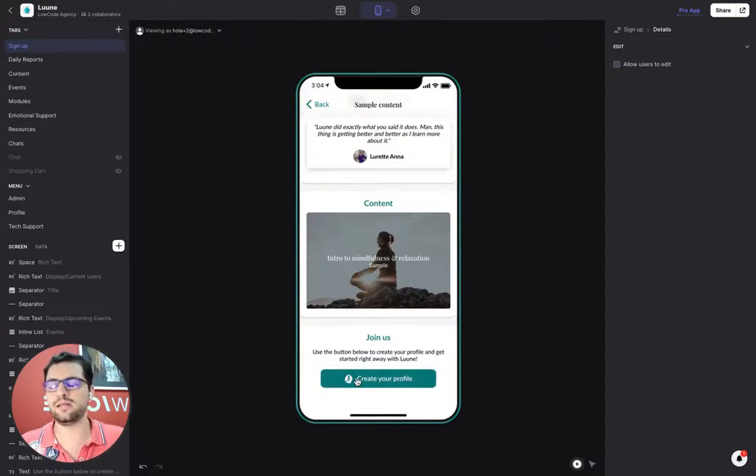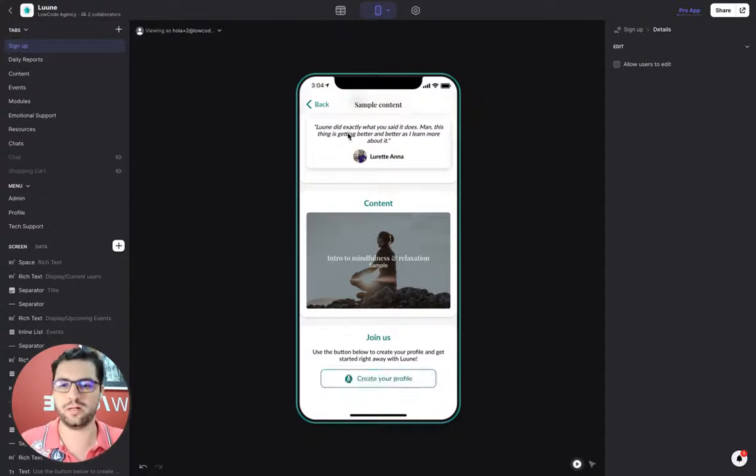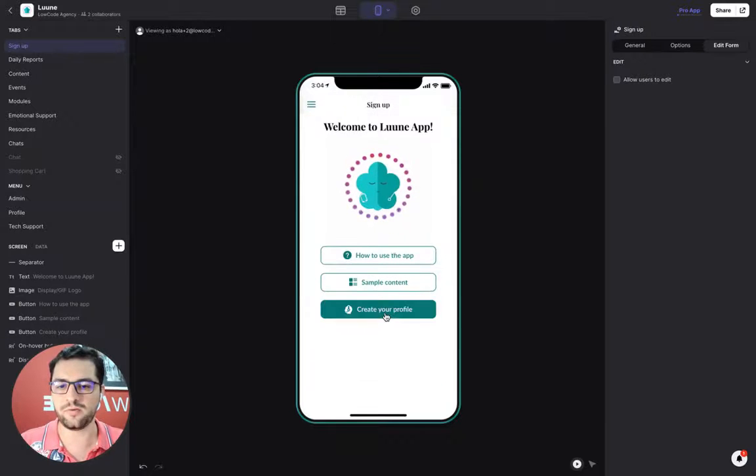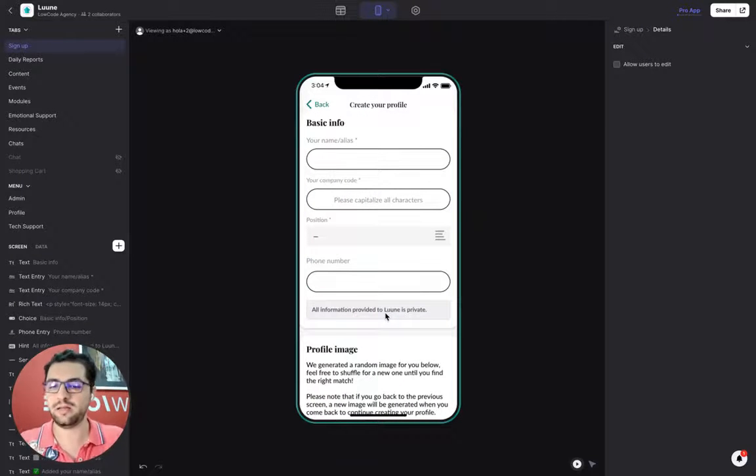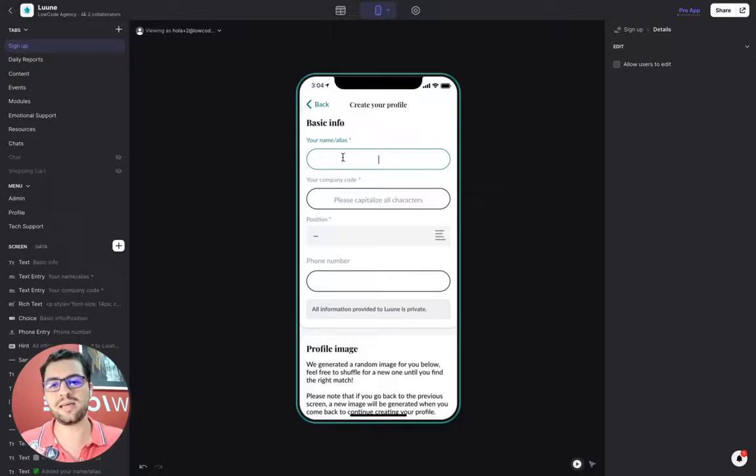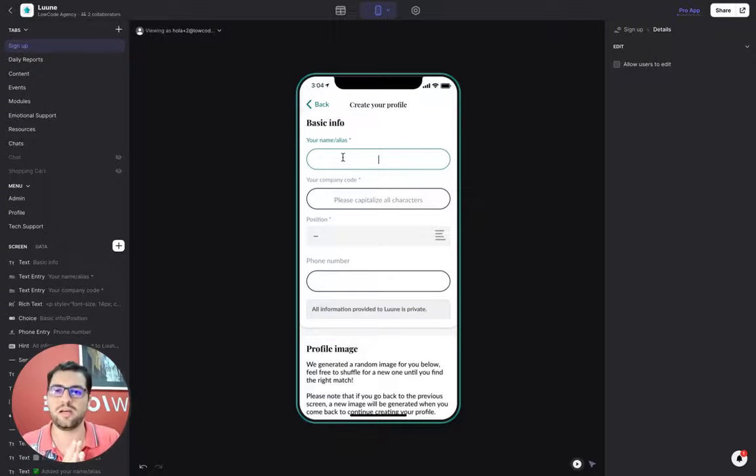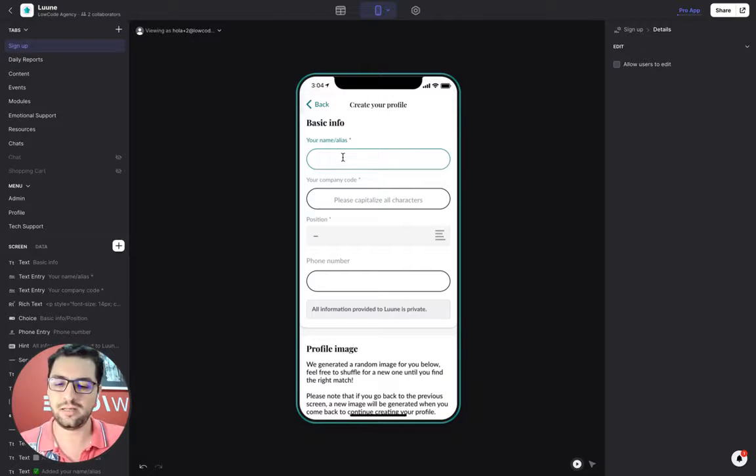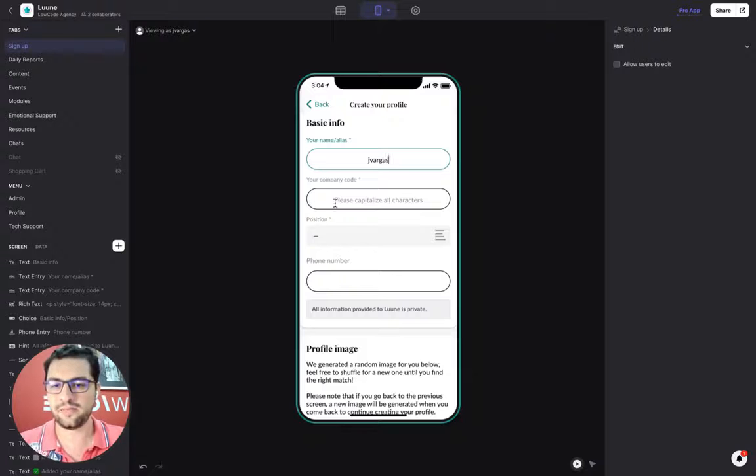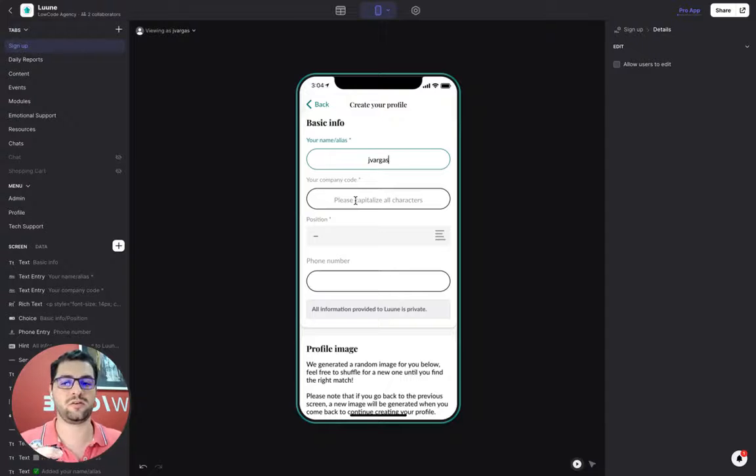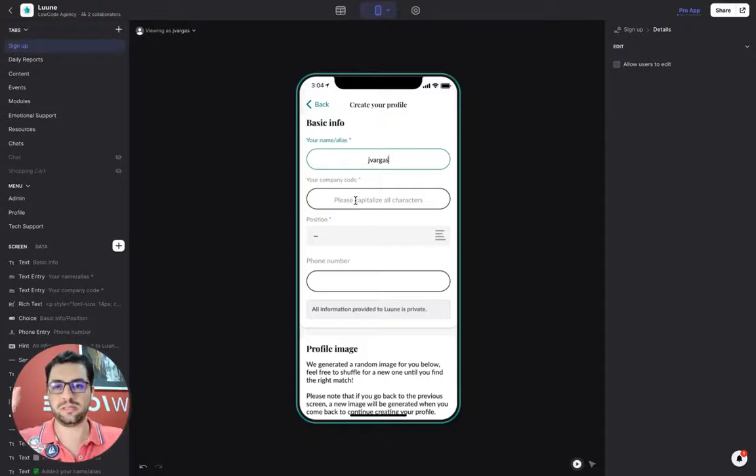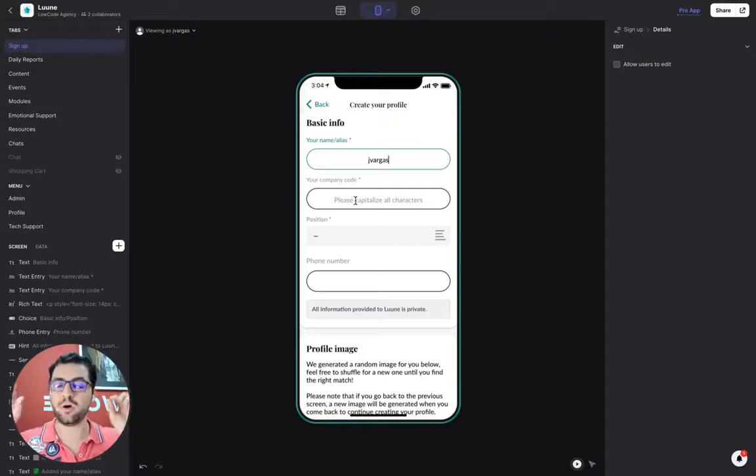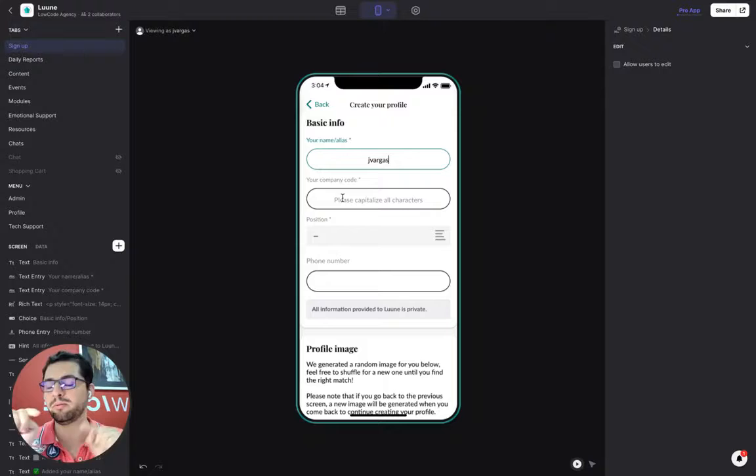At the end, the call to action: create your profile. Either from this link or from this button, users can create the profile. We have a unique layout in Glide. In this case, the idea of the app is that it's anonymous. So you don't have to add your name, you're going to add an alias. The other cool thing is that this app is a software as a service. So our client is selling access to this app to businesses, to companies. Only if you have the right company code, you will be able to create your profile.